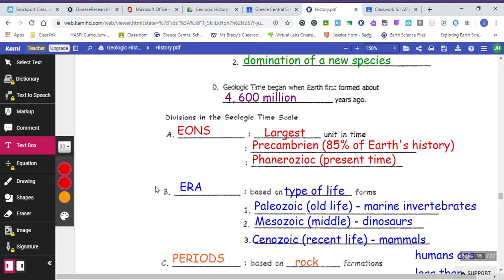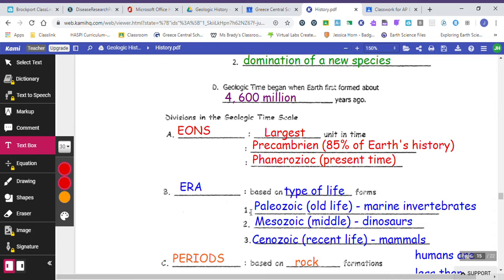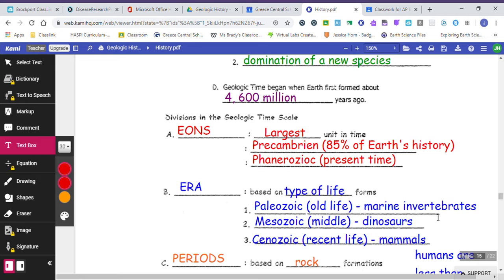The next division of geologic time is called an era, and eras are based on what type of life forms were present on Earth. And we divide it into the Paleozoic, the Mesozoic, and the Cenozoic. So the Paleozoic, this is the oldest era, and this was mostly marine invertebrates.